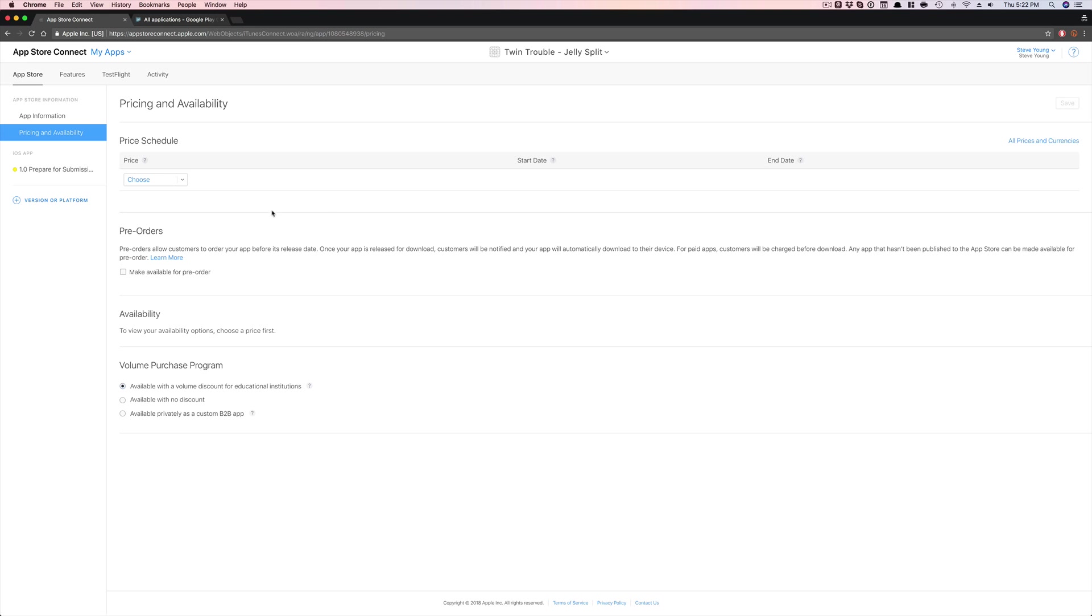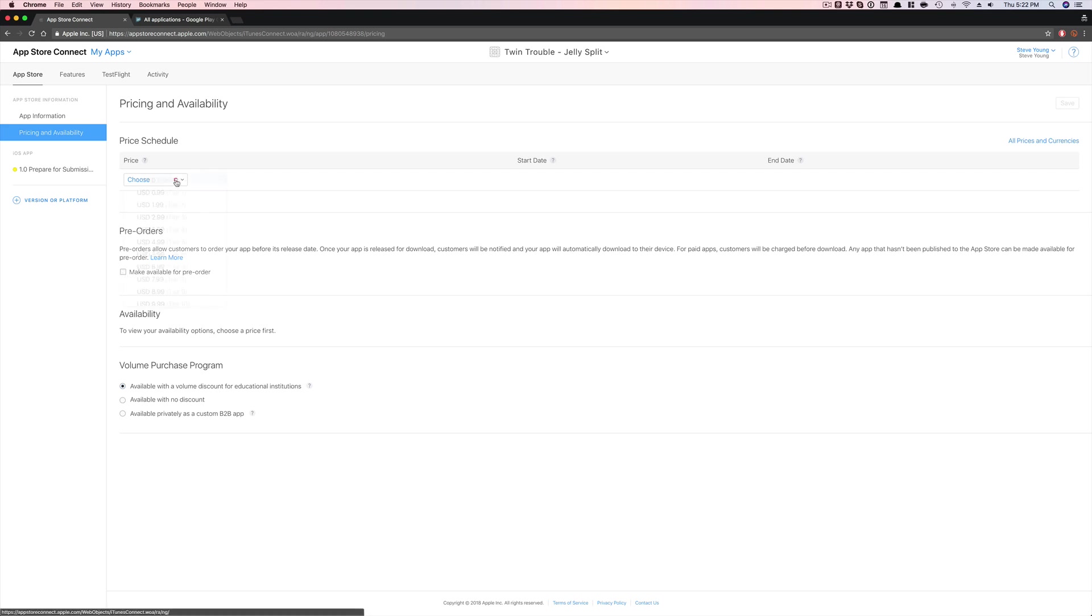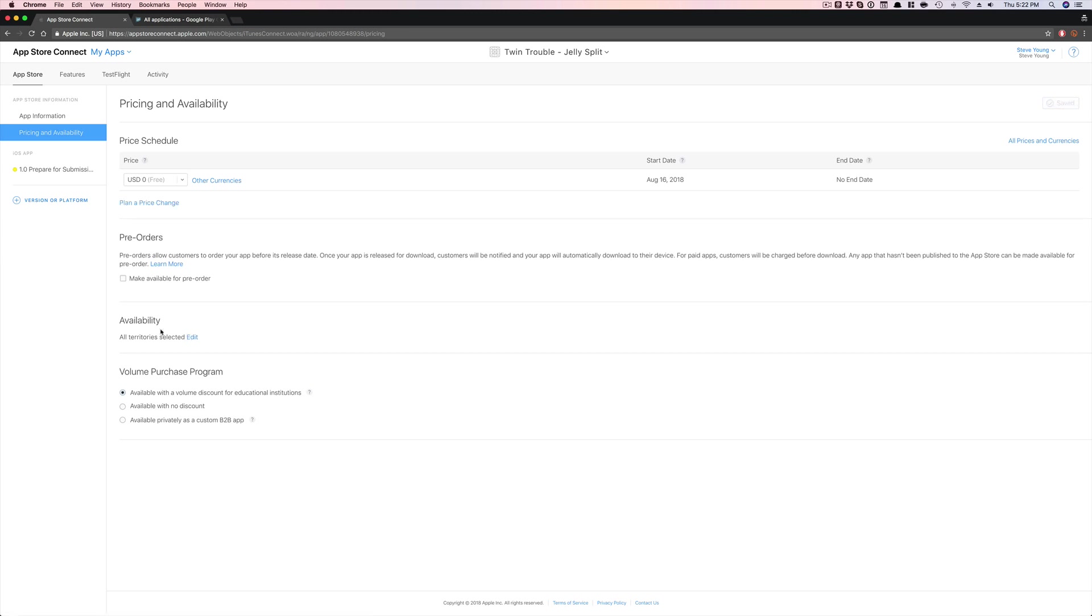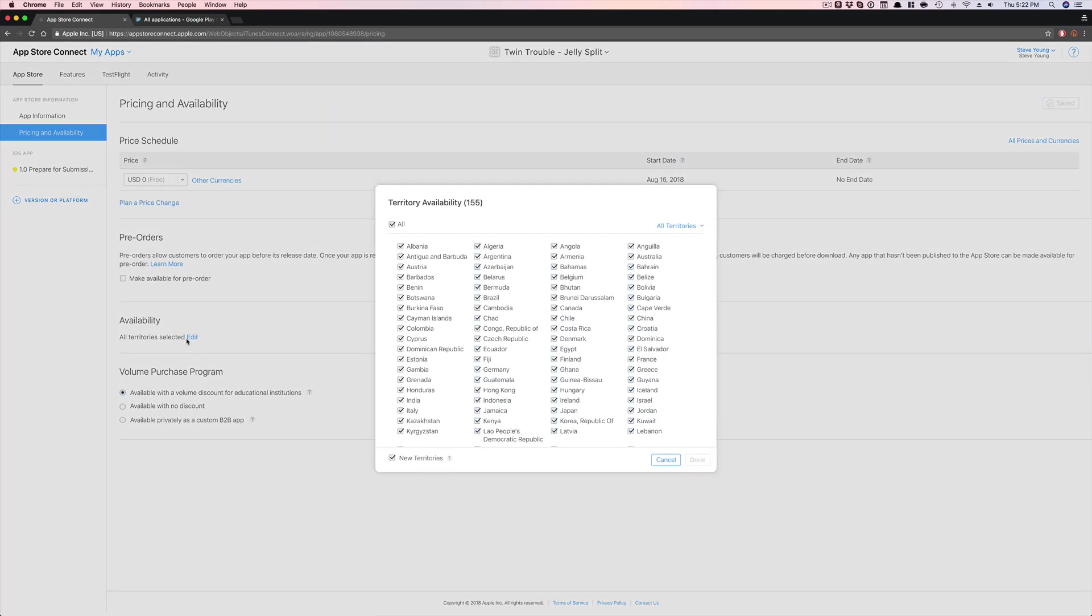And here's where you select the countries. So if you're launching a game, I do recommend making it available for pre-order, but definitely check that off because we've been able to get a client featured through that. And then, oh, I haven't selected the pricing, but let's make it free. Save. Let's see. Cool. And then here's where you're going to select the territories. So here.